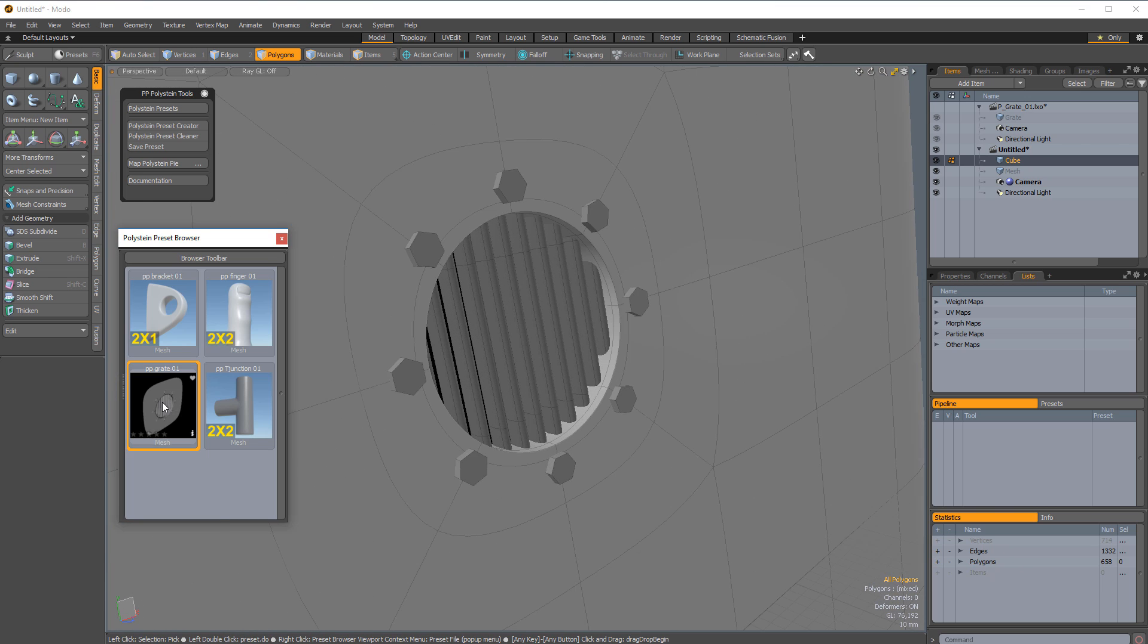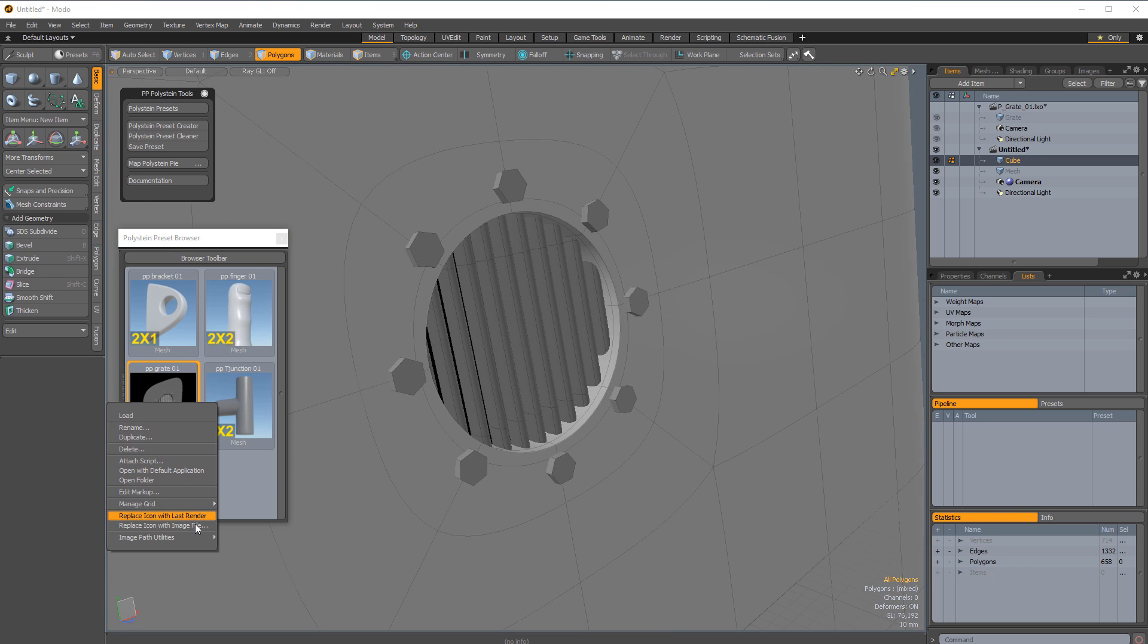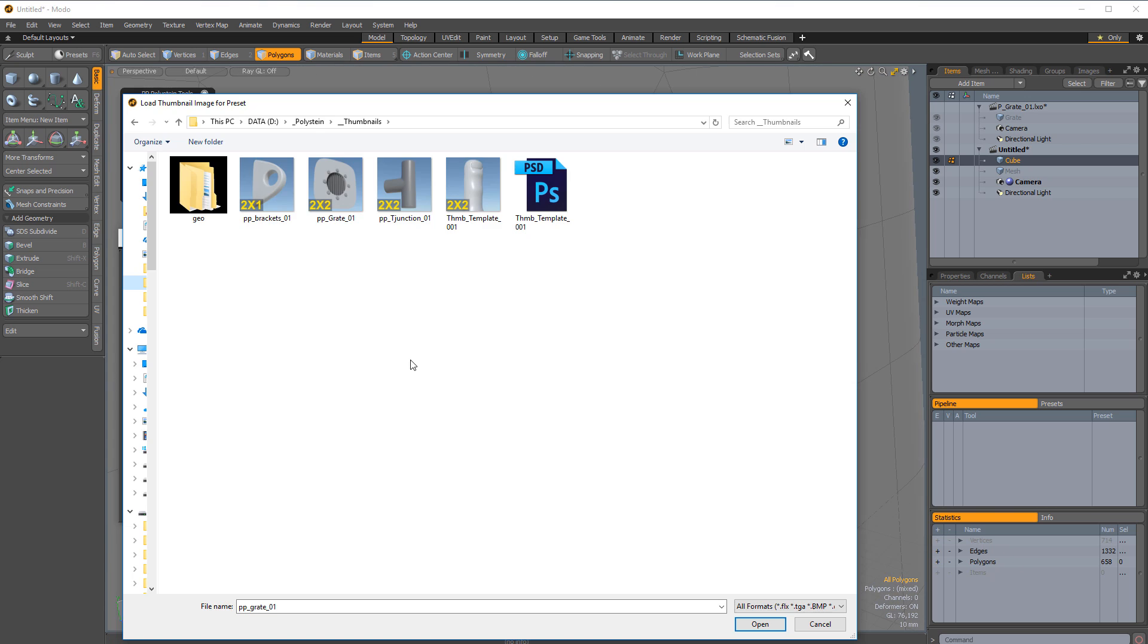If you'd like a custom thumbnail for your preset, simply right-click on it and choose Replace Icon with Image File.